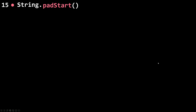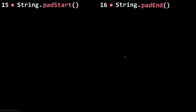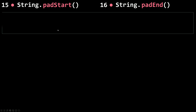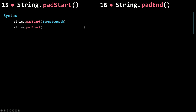Now let's talk about padStart and padEnd. These two methods are used whenever you want to pad a string — your original string — with another string to reach a given or target length. For the syntax, you call padStart on your original string and pass in the target length. The second parameter will be your pad string, the string you want to pad your original string with till it reaches the target length. The same syntax goes with padEnd.